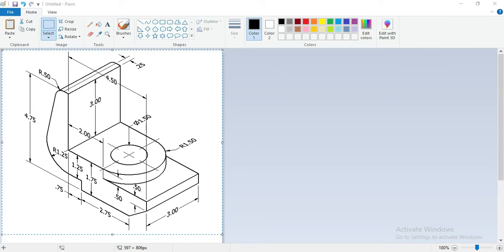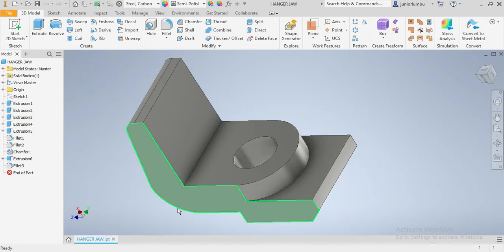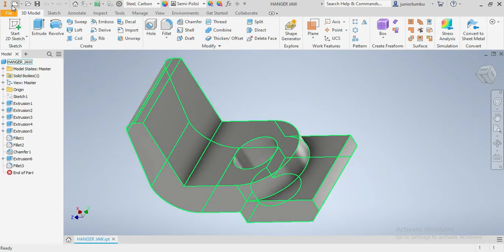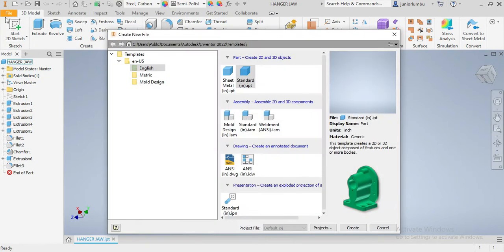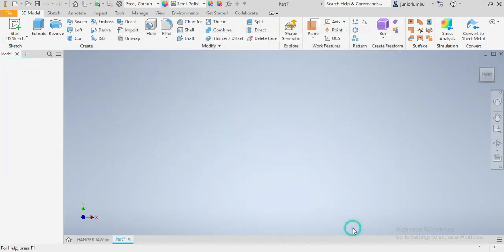Without wasting much time, we are going to come back here in the Inventor. We are going to go there and say U, English, Standard, Inches, and then we will create.